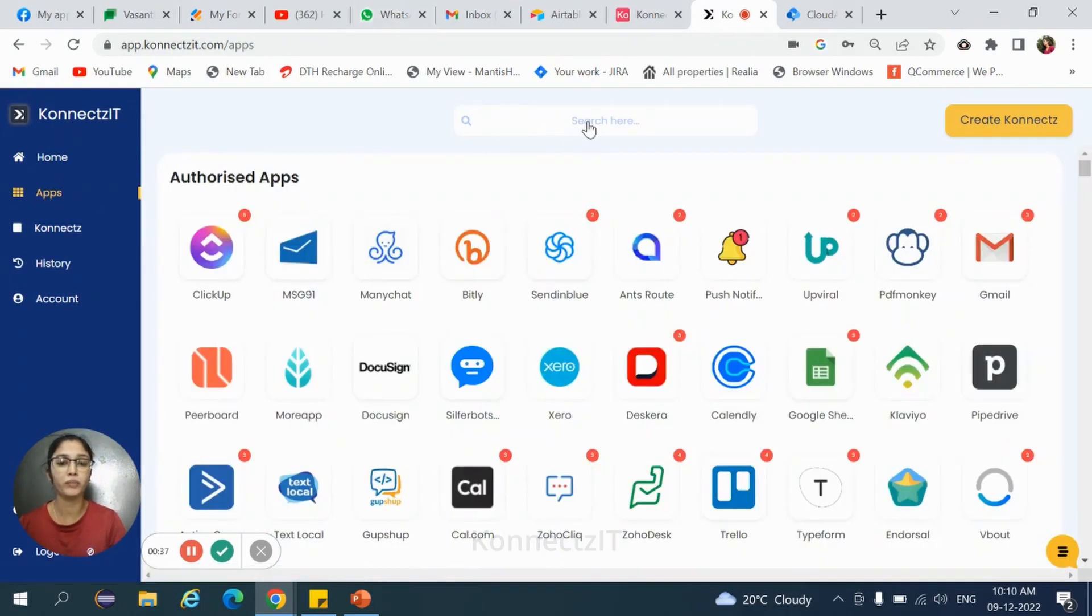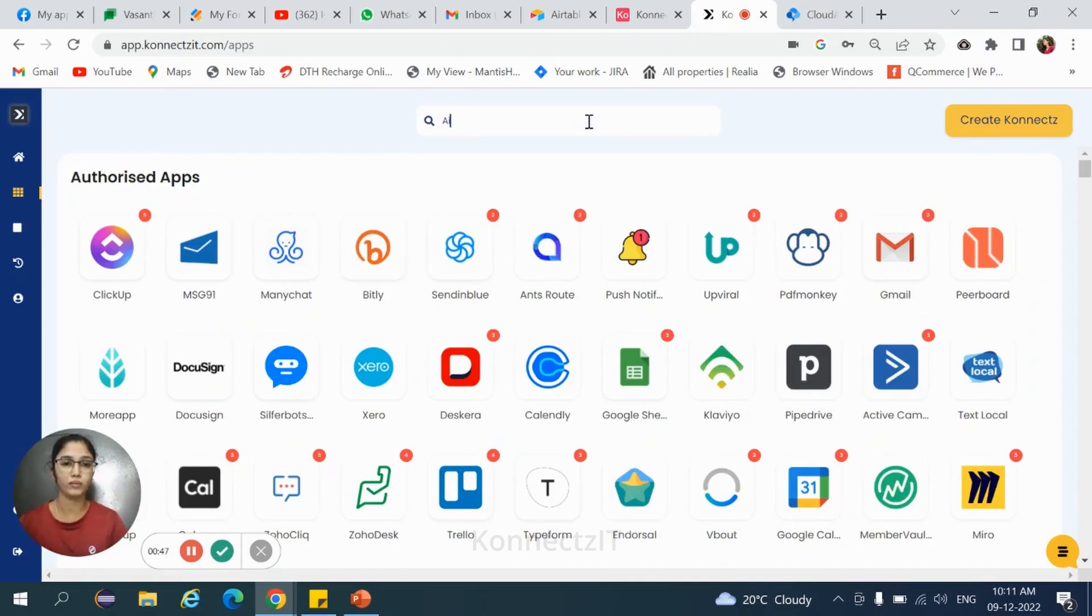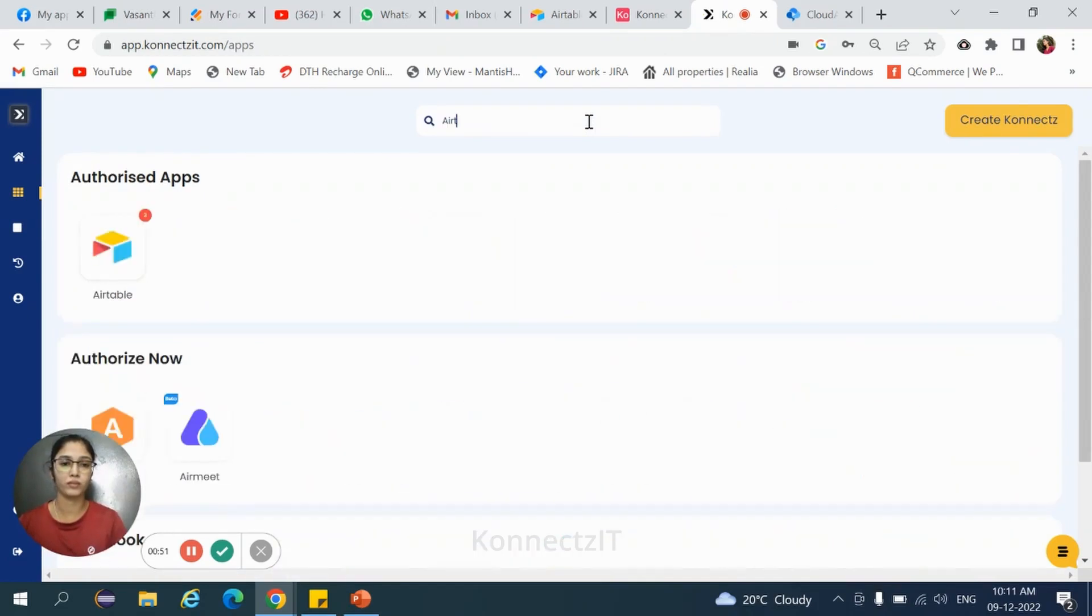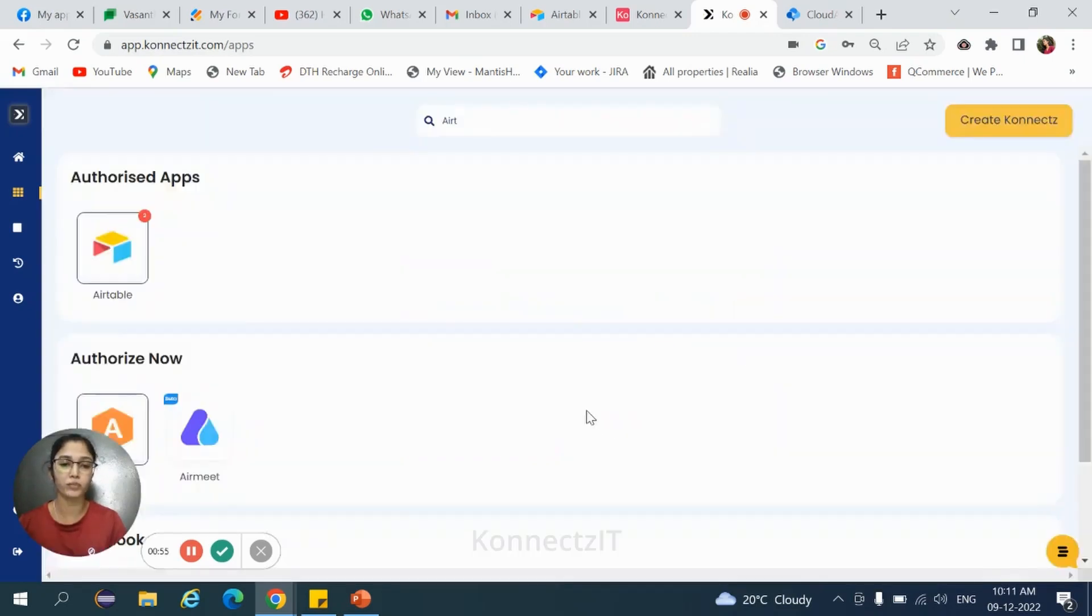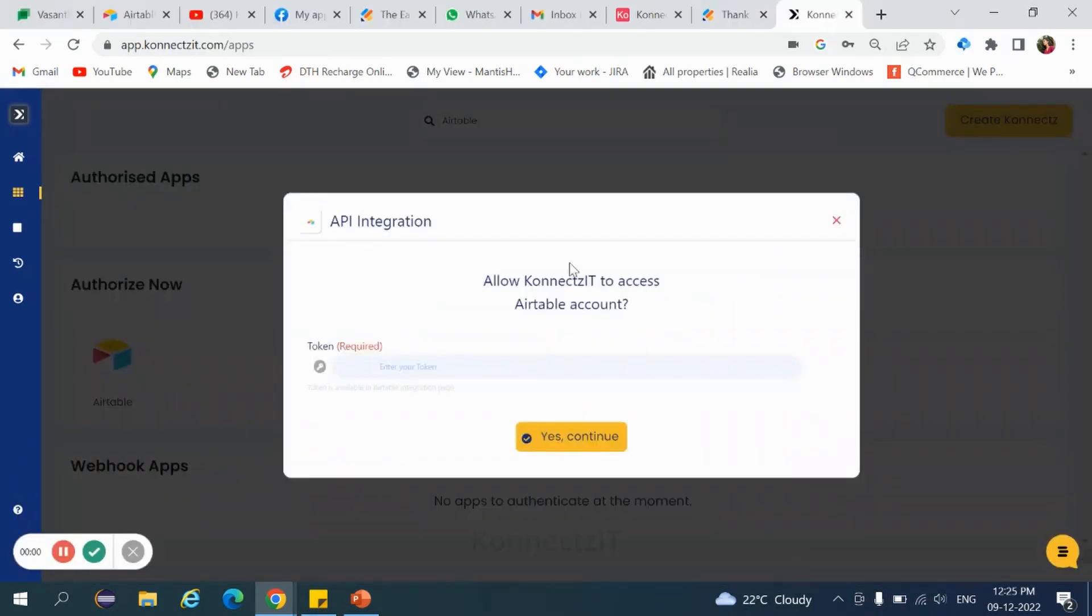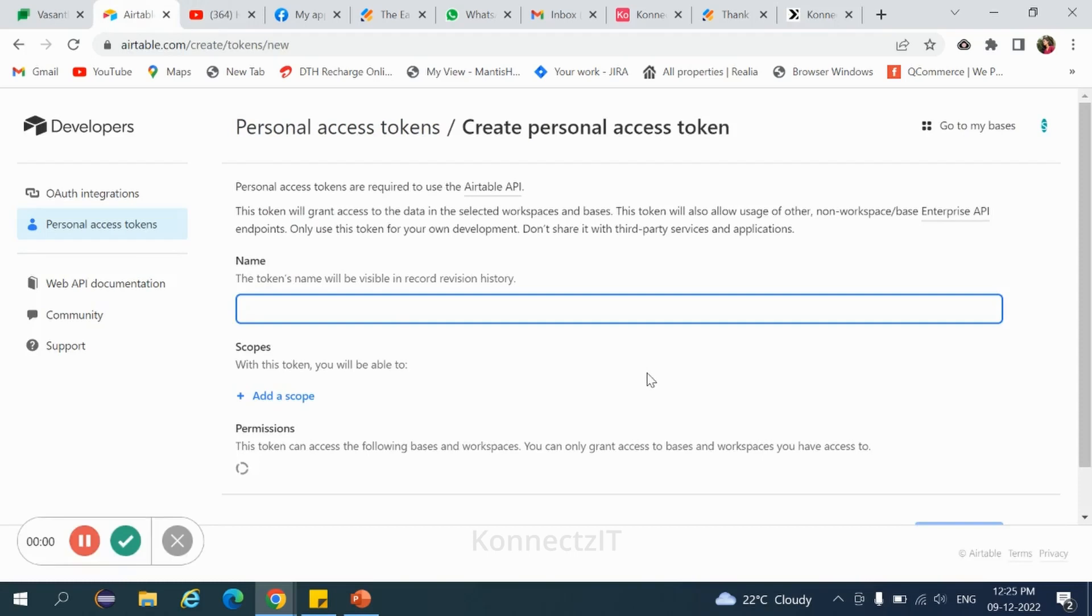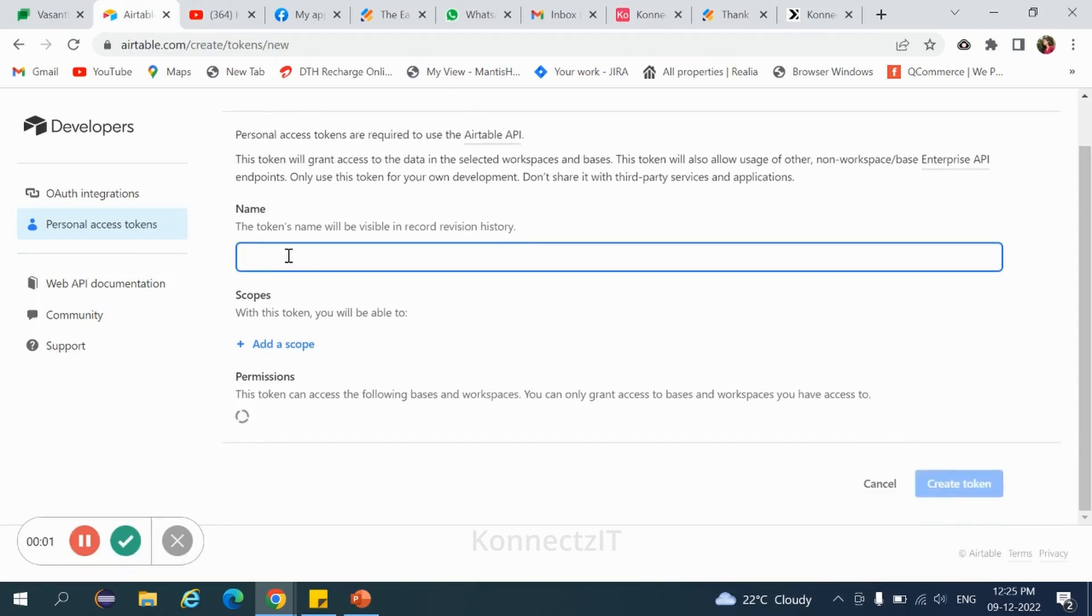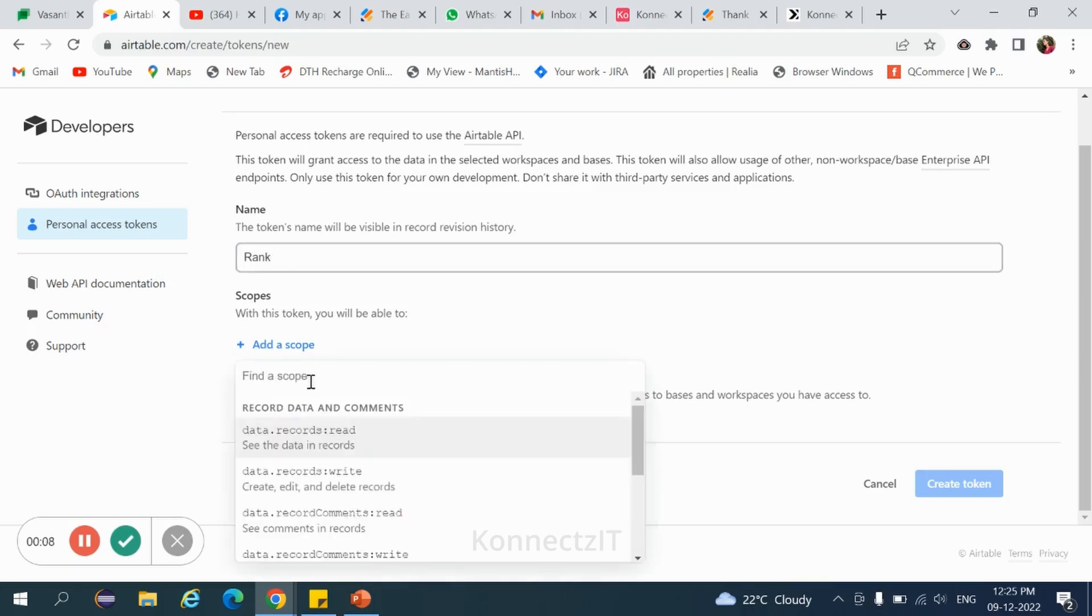Search for Airtable. Click on that application. Click on add account. To authorize Airtable, under personal access tokens, click on create token. Give the token name and add the scope.